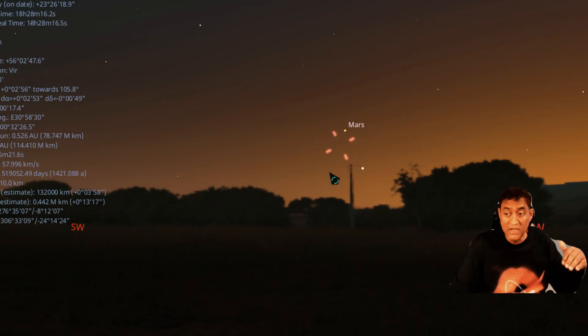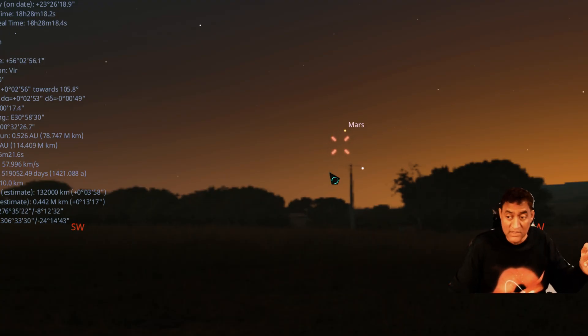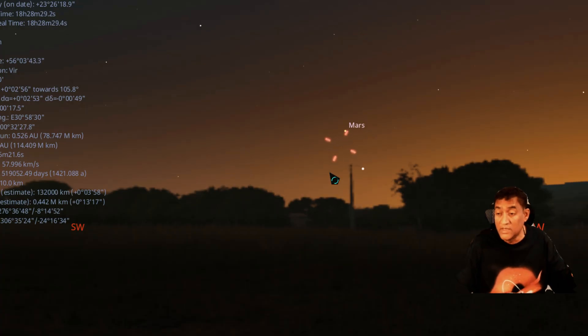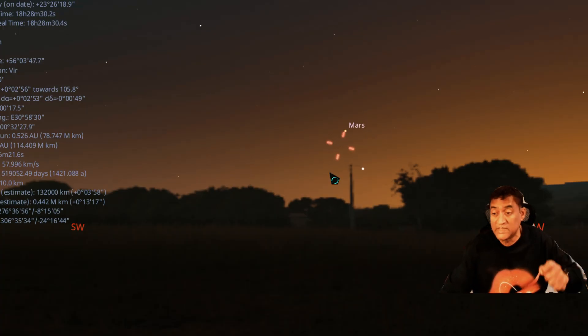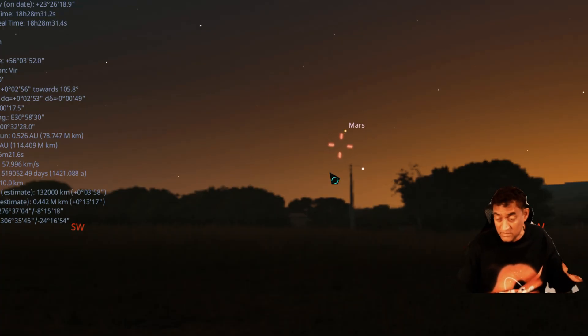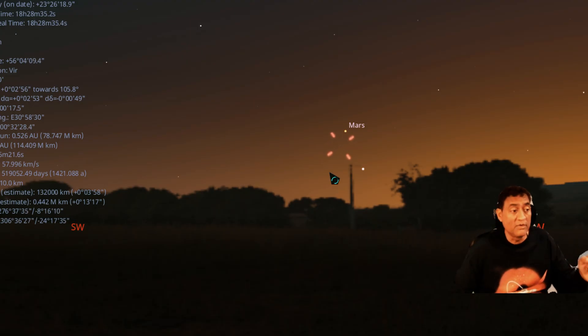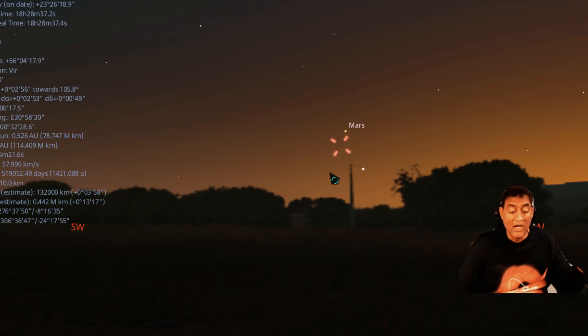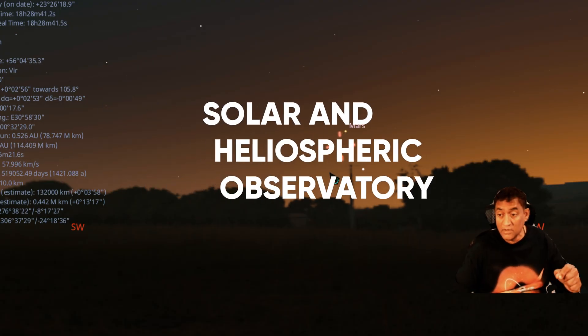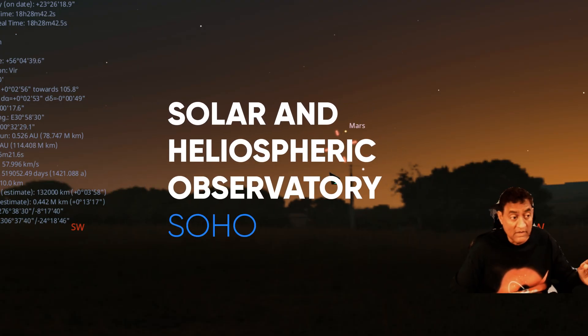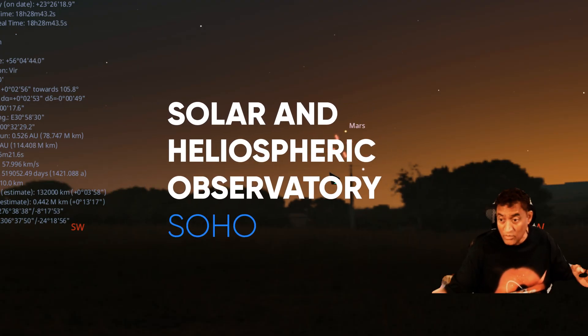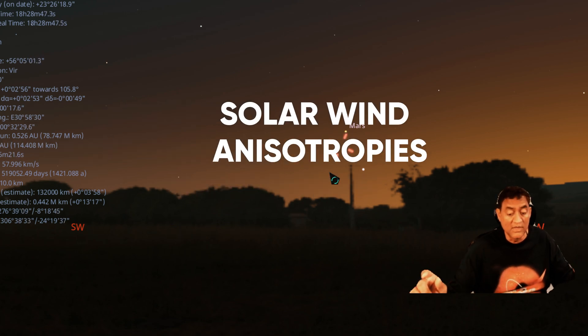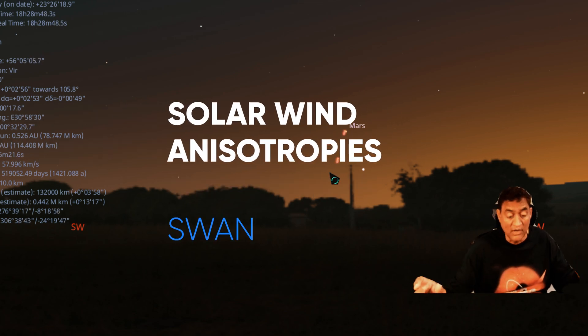This one, as I was telling you, was discovered September 11th, just a few days ago, September 11th, 2025. And this comet was close to the sun. So it was discovered by the SOHO, the sun satellite system that we have called SWAN.